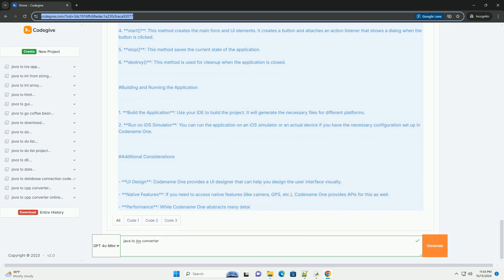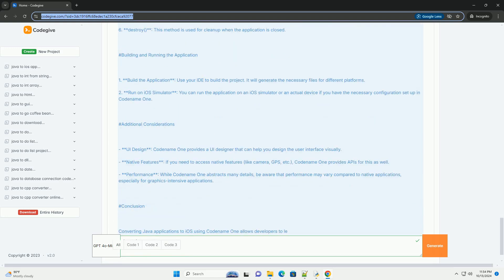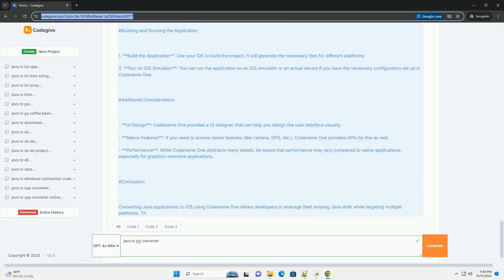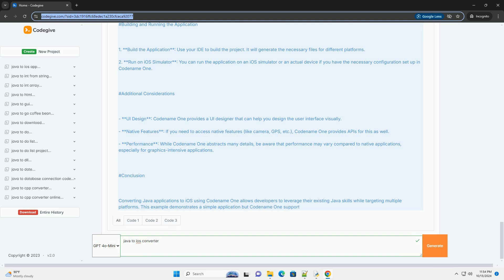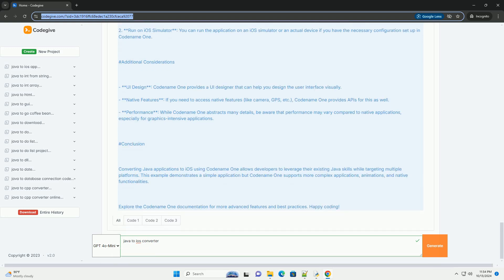Overview of Codename One. Codename One is a cross-platform framework that allows developers to write applications in Java and then deploy them on various platforms, including iOS. It abstracts away the platform-specific details and provides a unified API to work with.